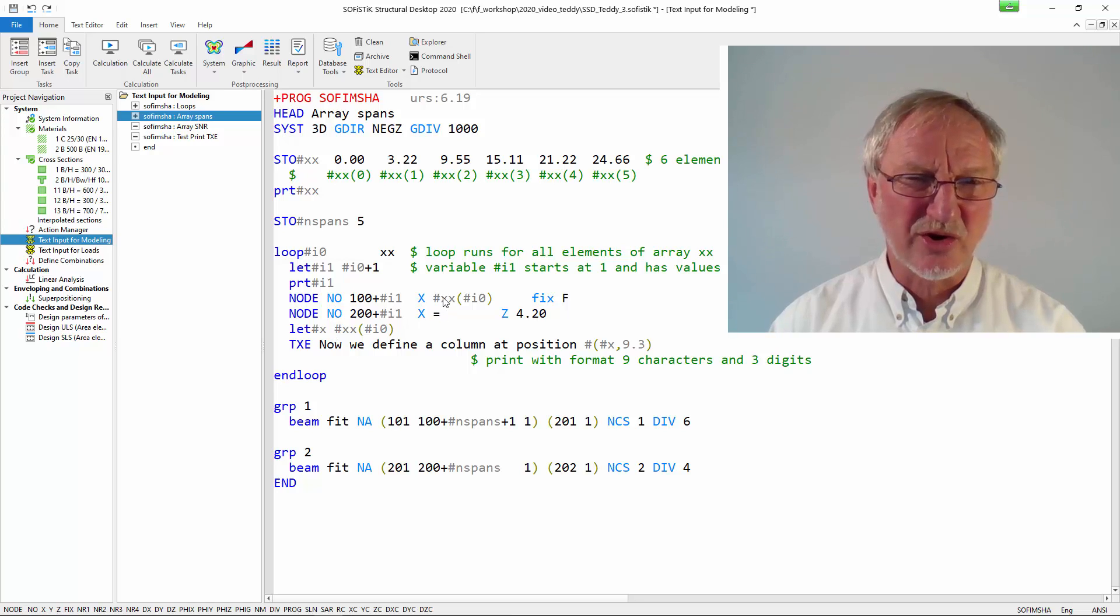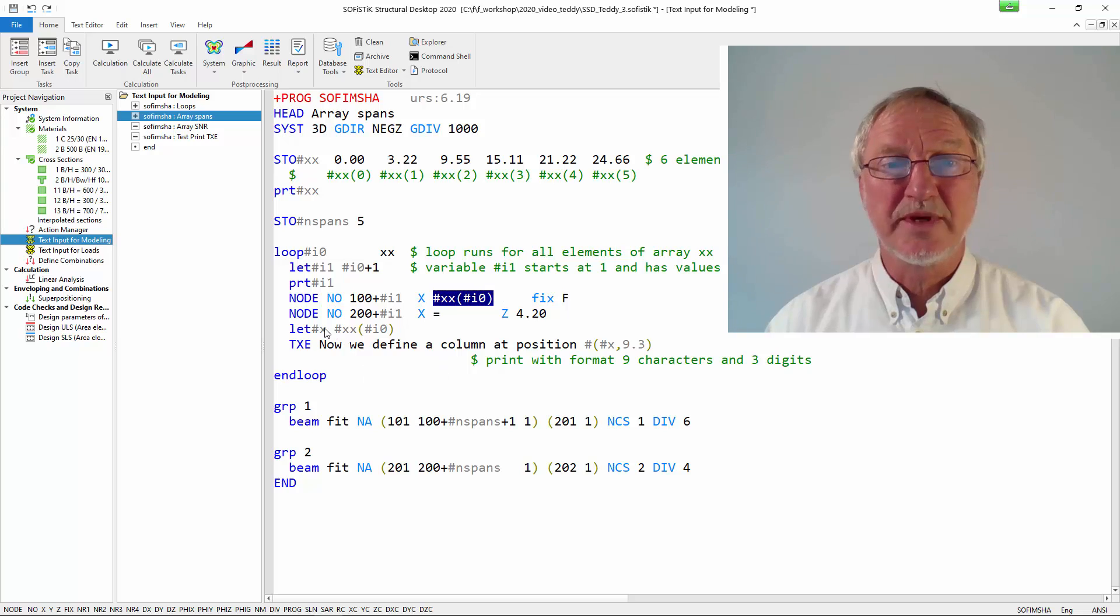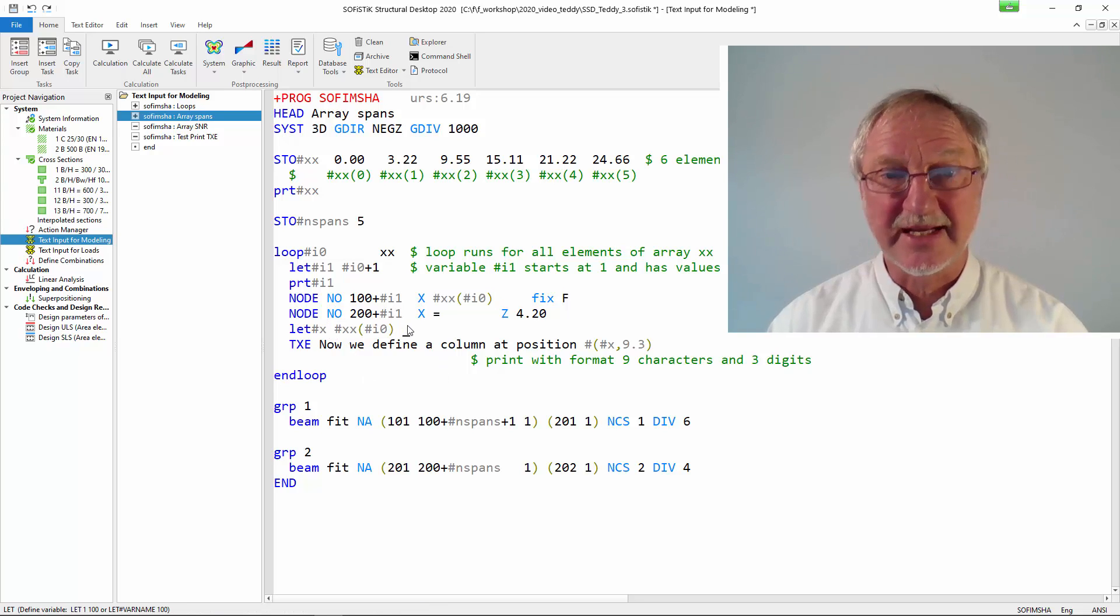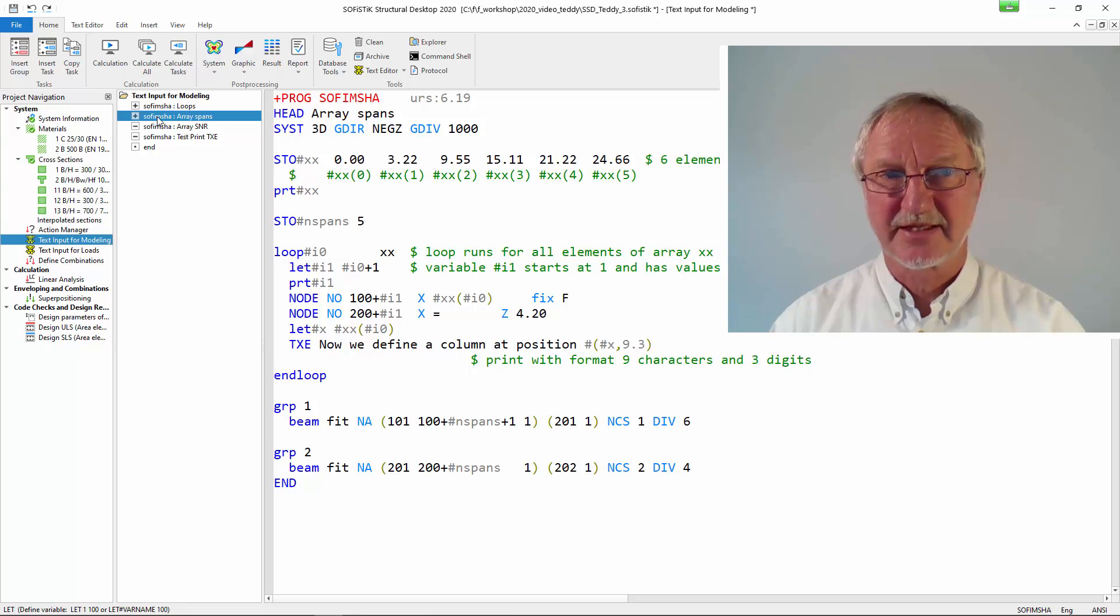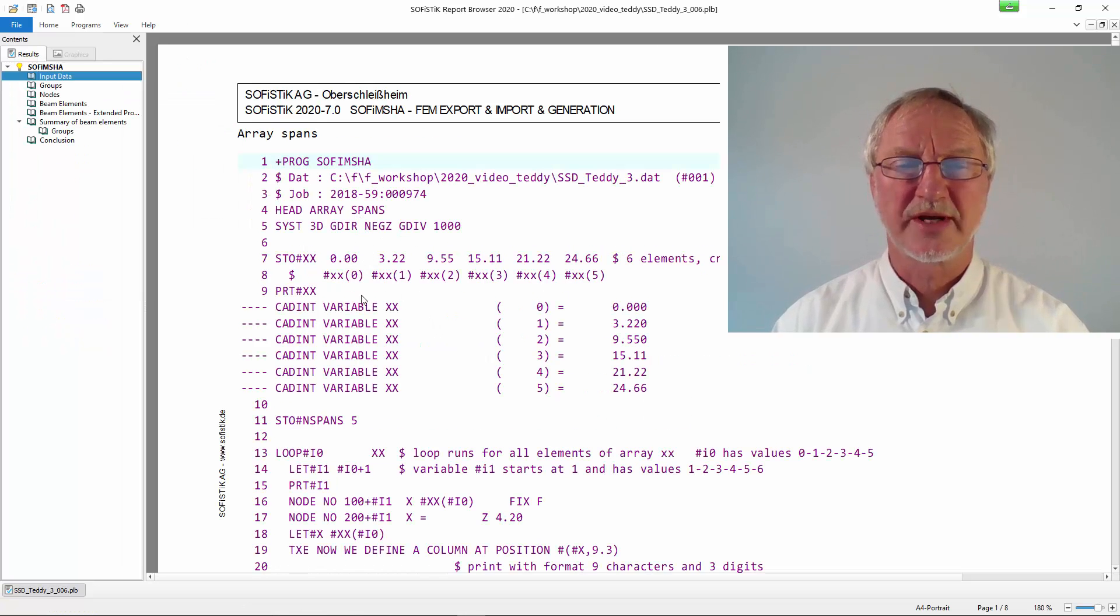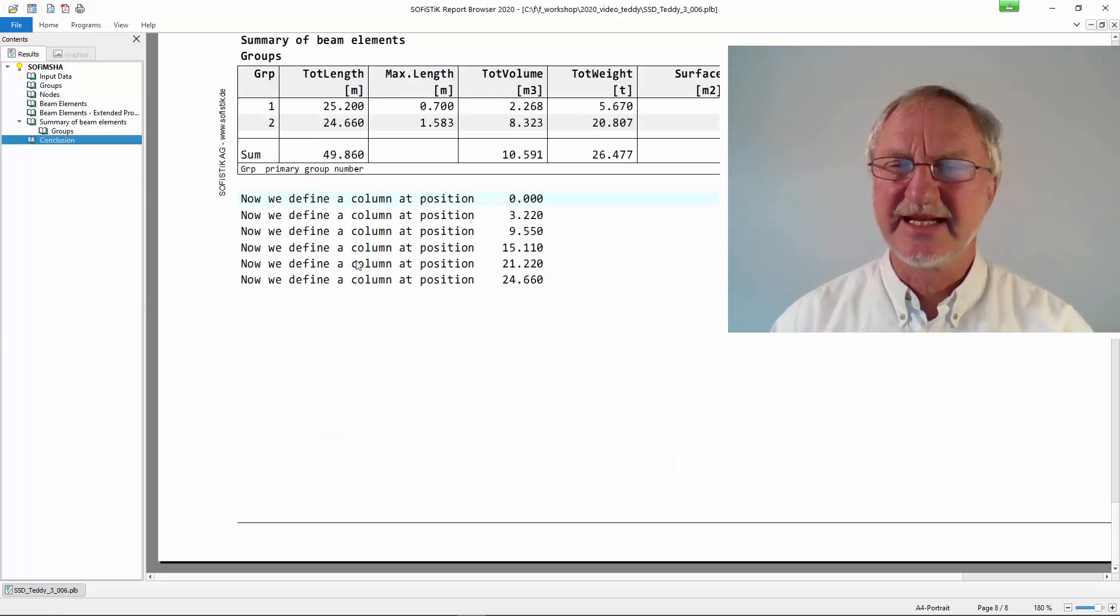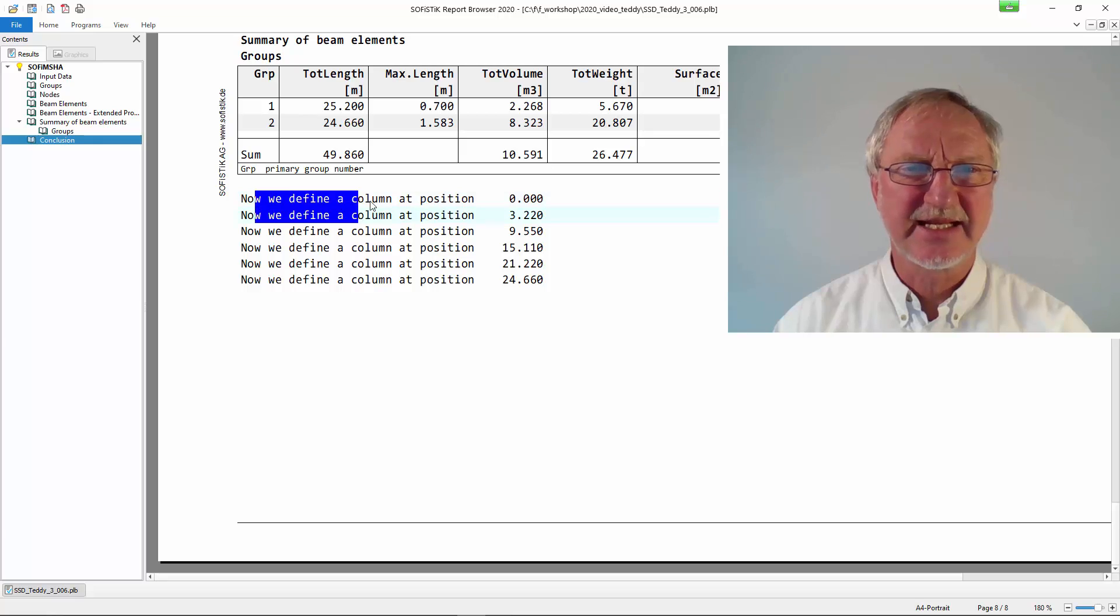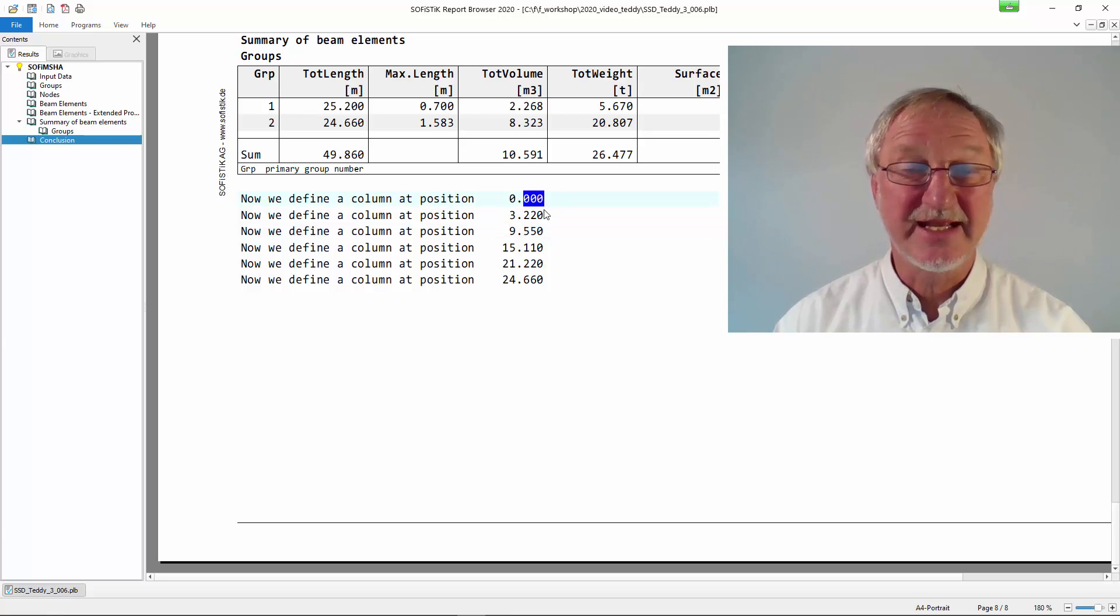We make this here it is always good to first store the variable here in a new variable x. So our coordinate that is dependent on the array we store into the variable x. If we now run this we go to our report at the end because txe prints it at the end. And we here see our text with really three digits at the end.